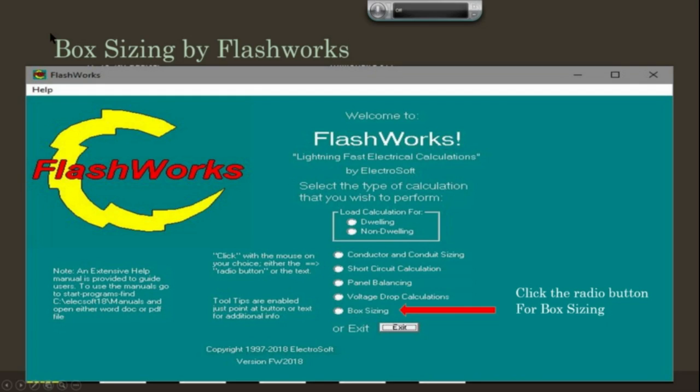Welcome to Flashworks Box Sizing. Let's click on the radio button and we'll get started.